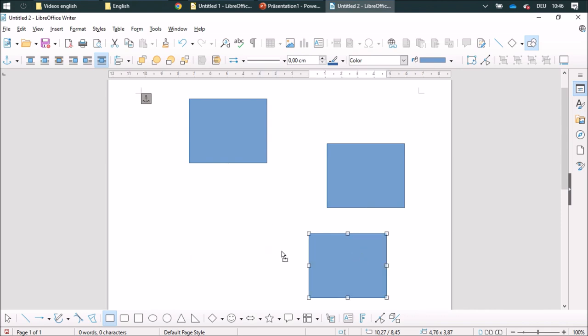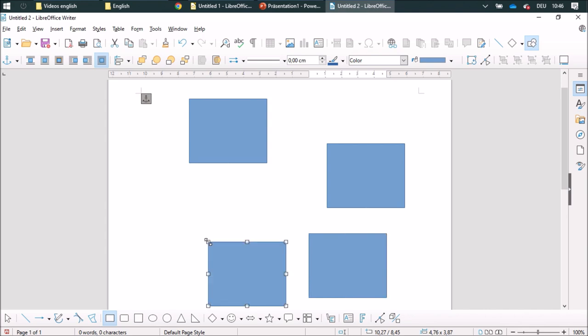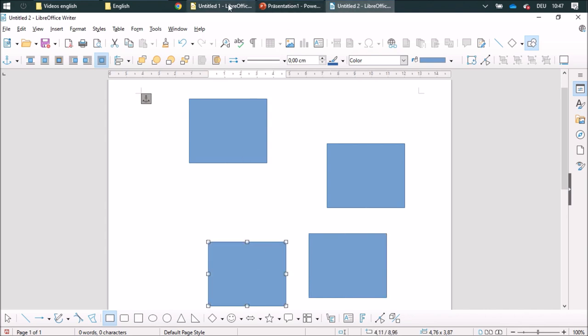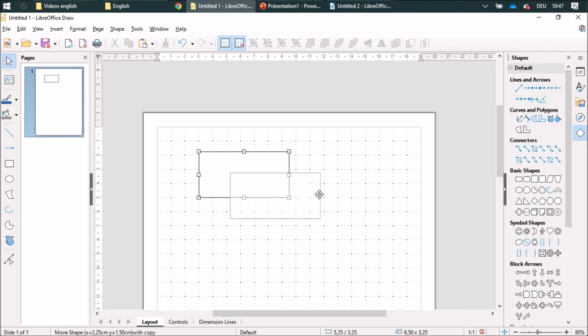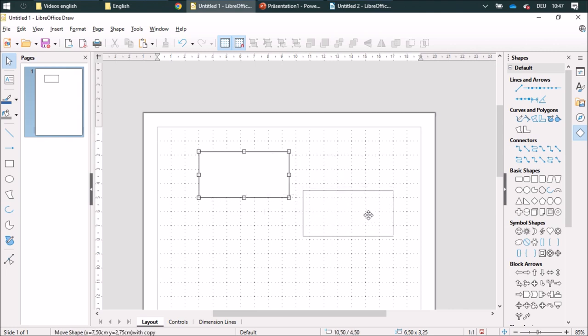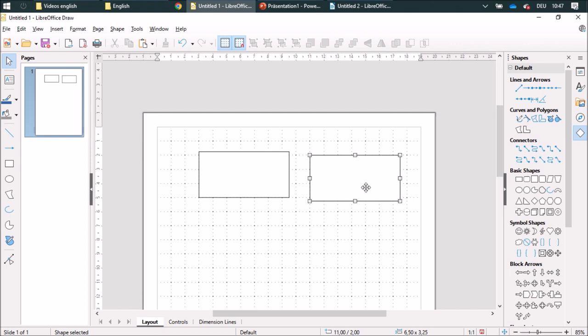Sometimes it works, sometimes it doesn't. So that's even more comfortable in the Draw document. When I duplicate it, I see where it's going to land.